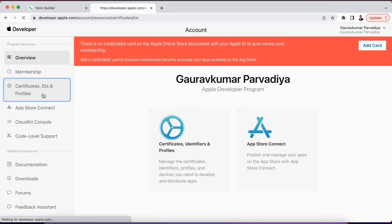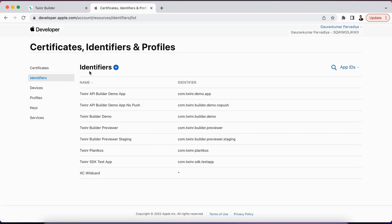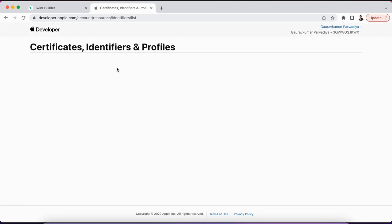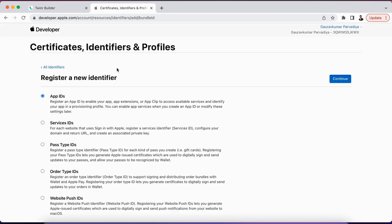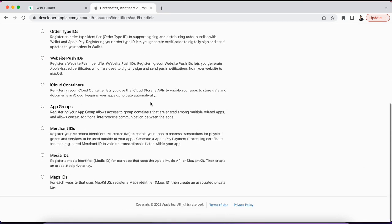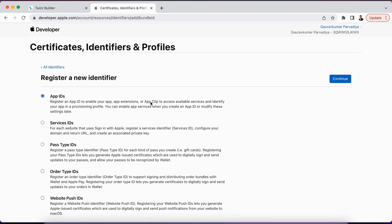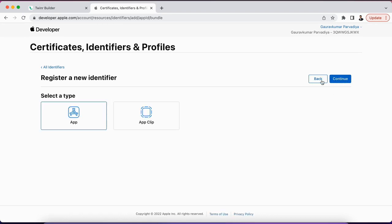Under that, I'll go to the identifiers, and under the identifiers, click on this plus button. After clicking on the plus button, there are multiple options here, so currently we are creating an application identifier. We just need to select the App IDs if it is not selected by default, and then continue.